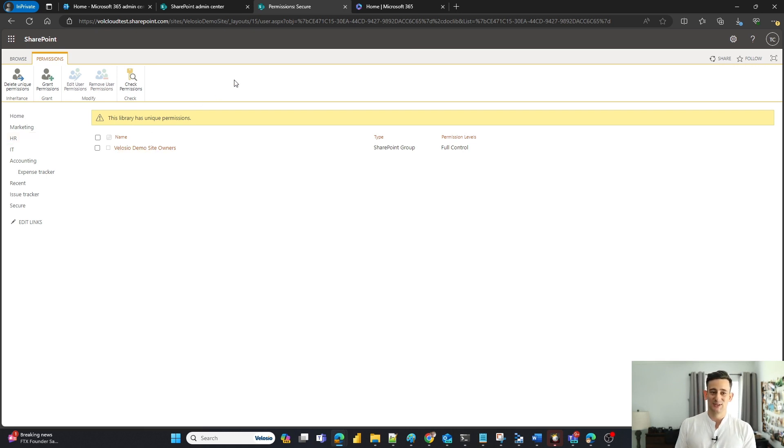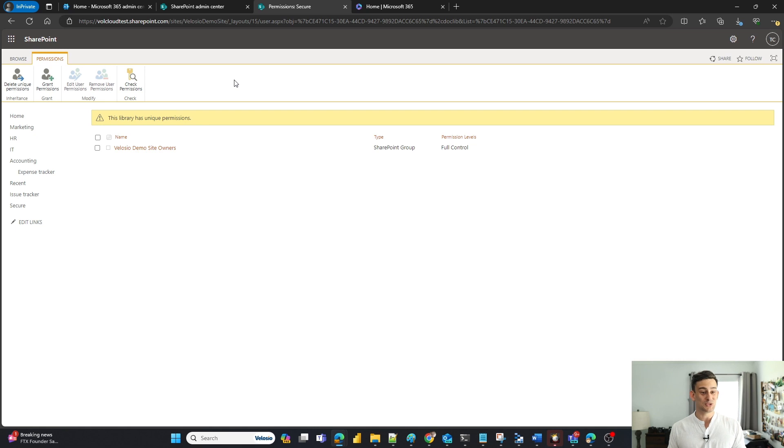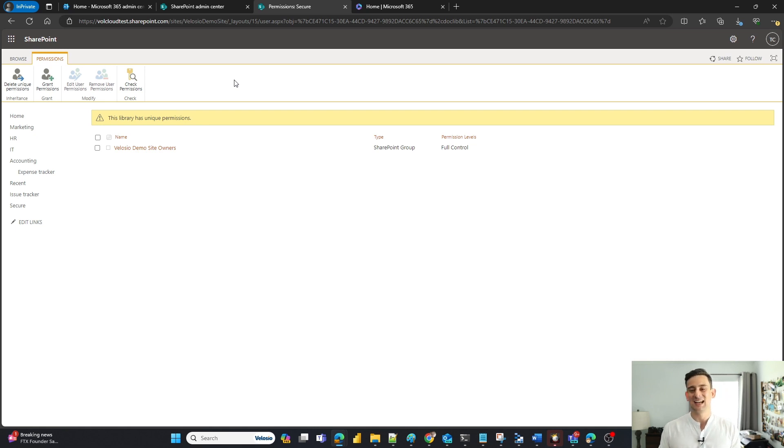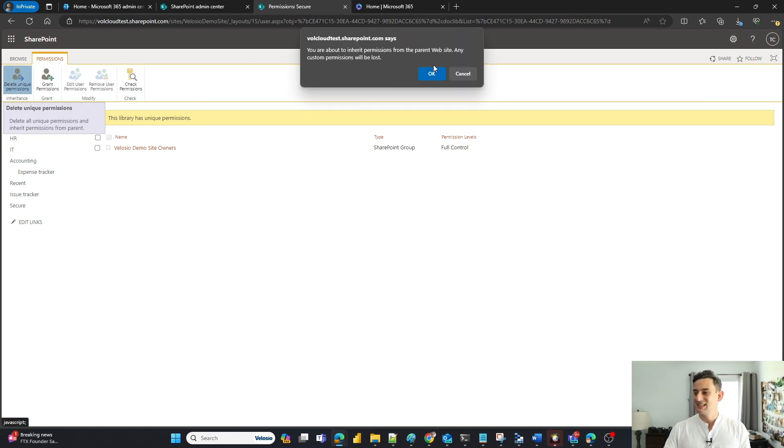Now, say for instance I messed up. I accidentally went into the wrong document library and I've removed the permissions from people that actually need to have access to this document library. Great thing is, all I have to do is click on delete unique permissions.